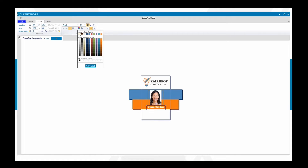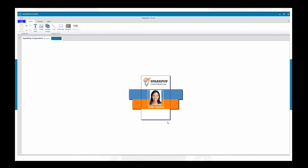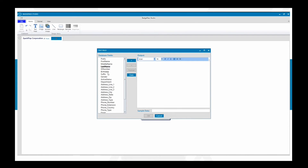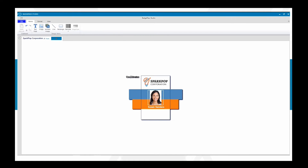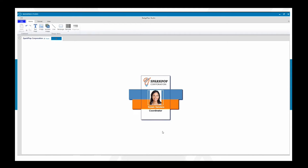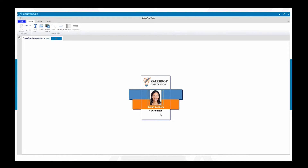Let's change the text color — in this case we probably want white lettering there. Then we'll add a job title field. We'll add a static field tied to the Title field, and put in 'Coordinator' as sample data. To keep it consistent, we'll keep this one black, placed just below the name. Again, you can drag and center align to make sure everything is properly spaced out throughout your badge.